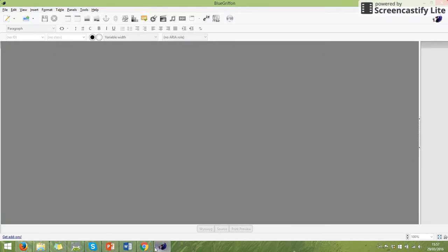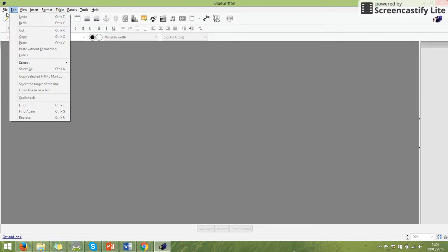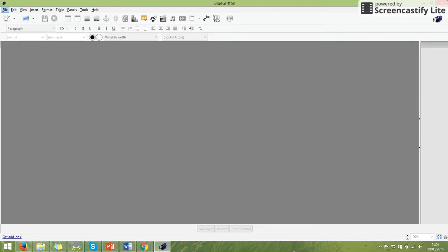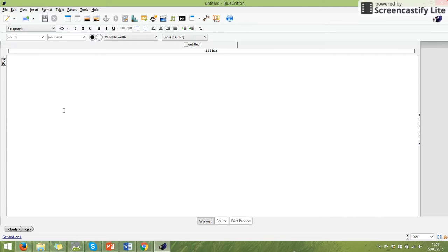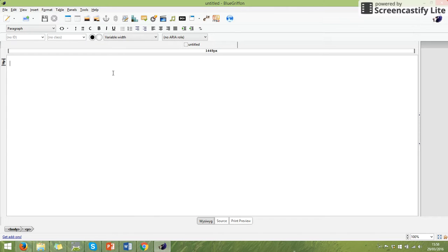So we're going to start off by creating a blank page. At the moment in BlueGriffin I've got nothing here, so I'm going to go File, New, and I'm going to make a new page. So we talked about in lessons the different layouts a web page can have, but the major things we have is a header, a navigation to get around other pages, and content with the main information in it. It's not like a Word document or a publisher where you can bring something in and just drag it about.